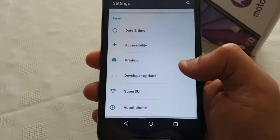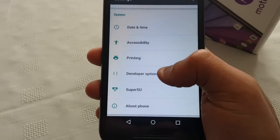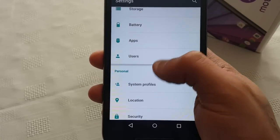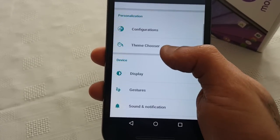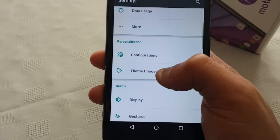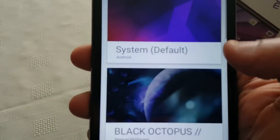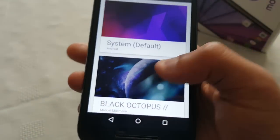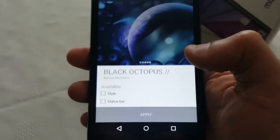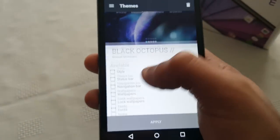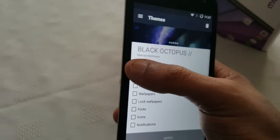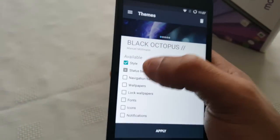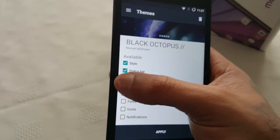So like I said, I'm going to show you five of my favorite themes. So the first theme we're going to take a look at — if I can find theme chooser, okay there it is. So the first theme is the Black Octopus theme. I'm just going to apply it real quick and just give you a quick look and show you how it looks.